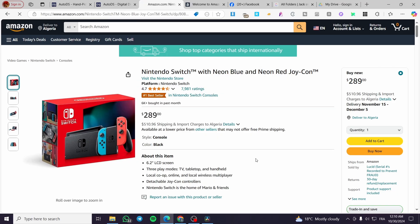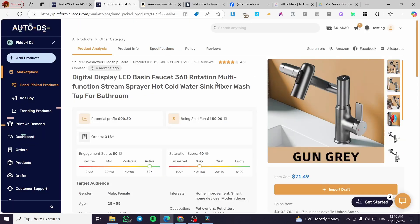Don't forget to get your link in the description section to try out AutoDS with a free trial period. That was all for today's video — thank you guys for watching, I hope you enjoyed the content and I hope to see you soon on the next one.